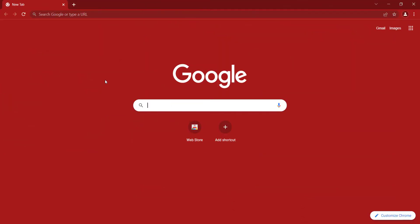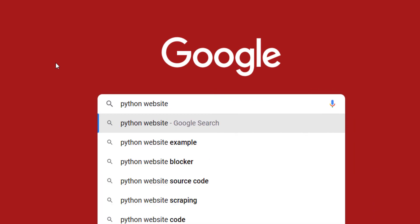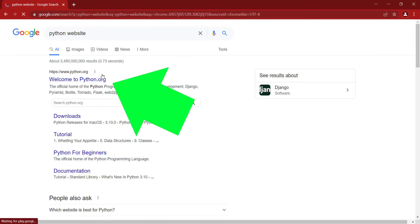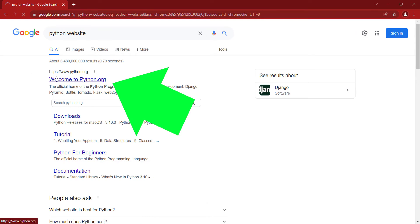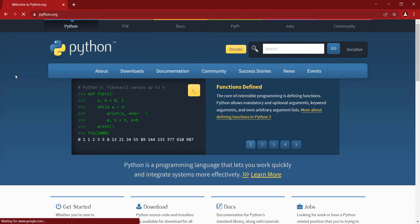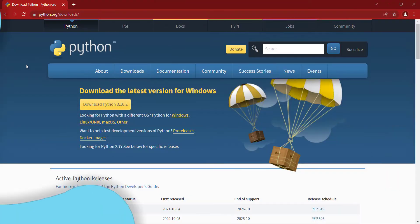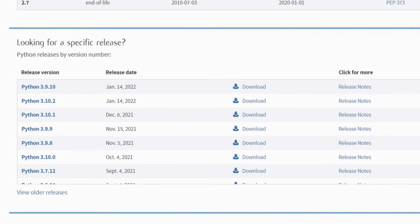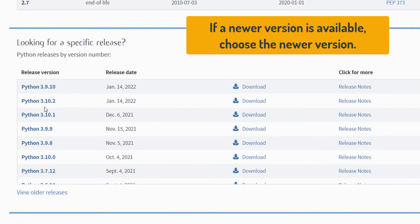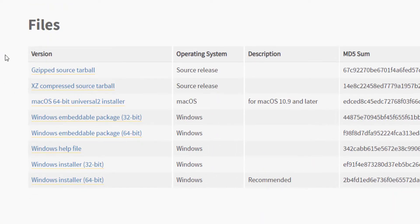First of all, you should open a browser — let's say Google Chrome — and in Google you should type 'Python website' and press enter. Here is the Python website, so you should click on it. Here is the official website of the Python programming language. You should click on Downloads, scroll down, and here you can see Python 3.10.2, so you should click on it and scroll down to see the files.